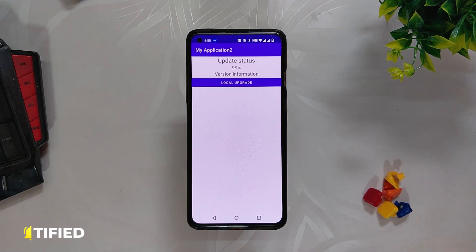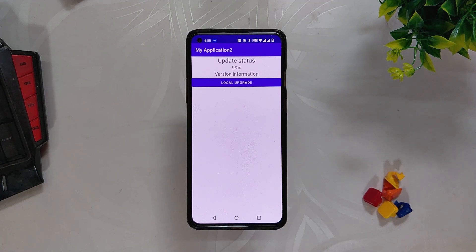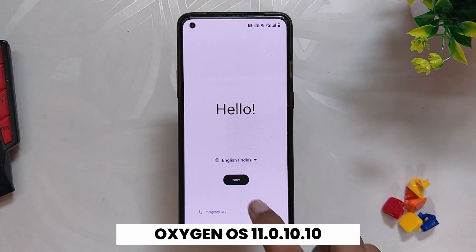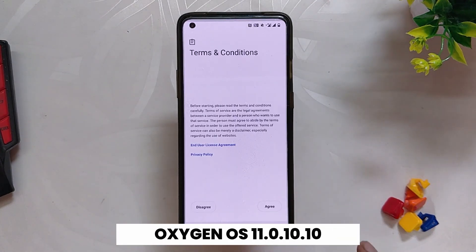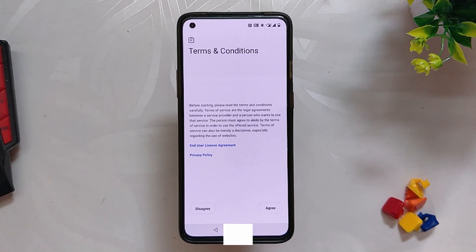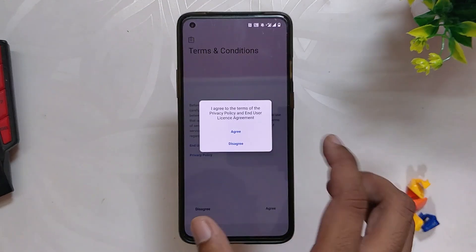Now we need to restart the device, but before doing that this is your last chance to backup all your data — after this step your data will be completely wiped. Once you have taken a backup, press the power button and reboot. Your device will boot to stock recovery and it will perform a factory reset.